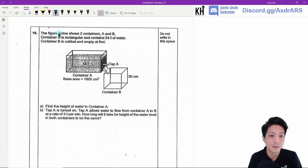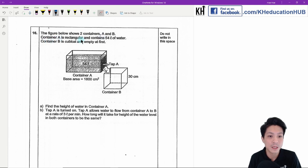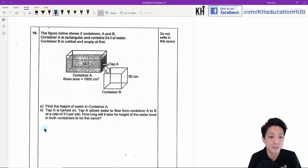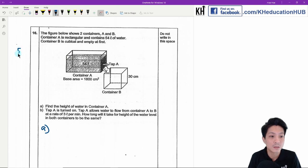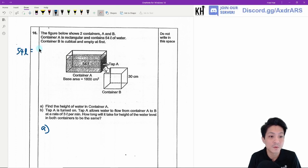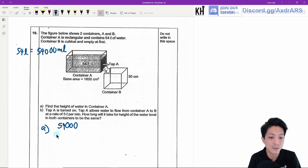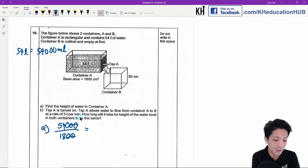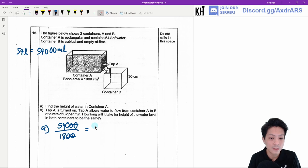Question 16: Container A is rectangular with 54 litres of water; Container B is cubical and empty. For part A, find the height of water in Container A. Convert: 54 litres equals 54,000 ml. Divide by the base area of 1800 cm²: 54,000 divided by 1800 equals 30 cm.